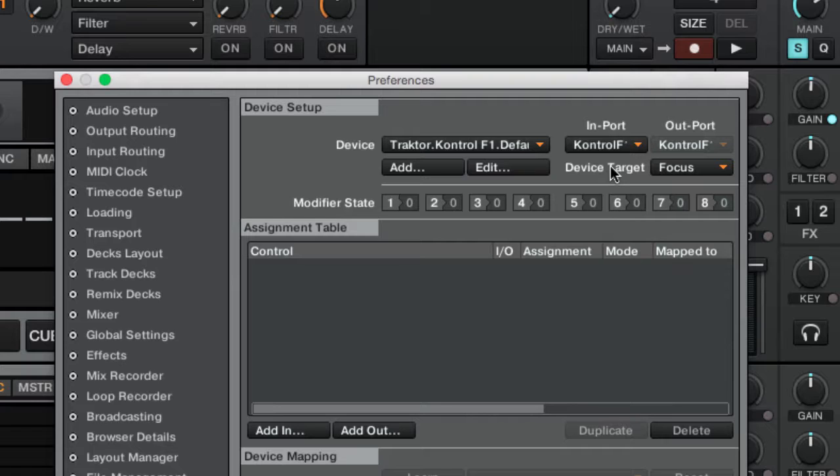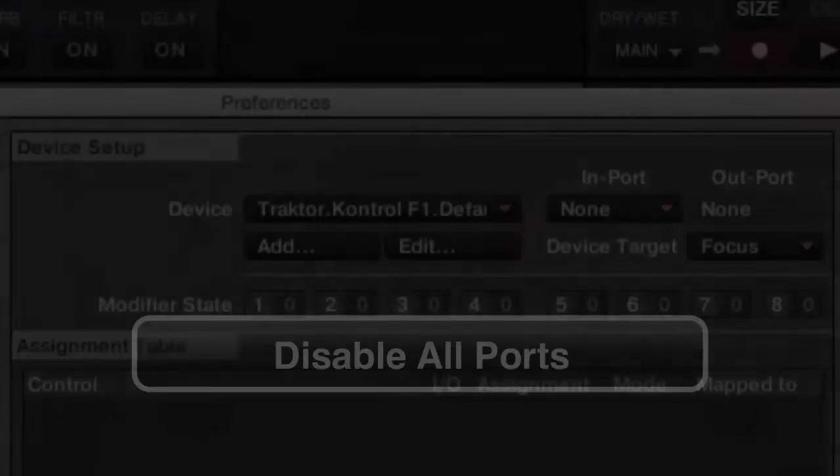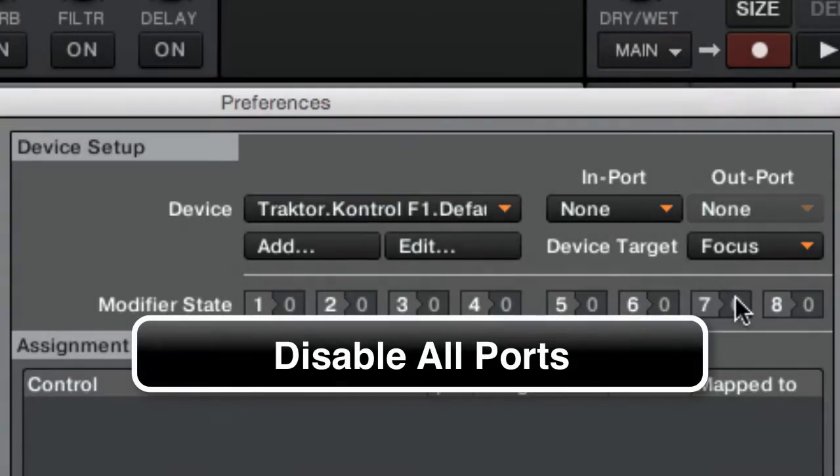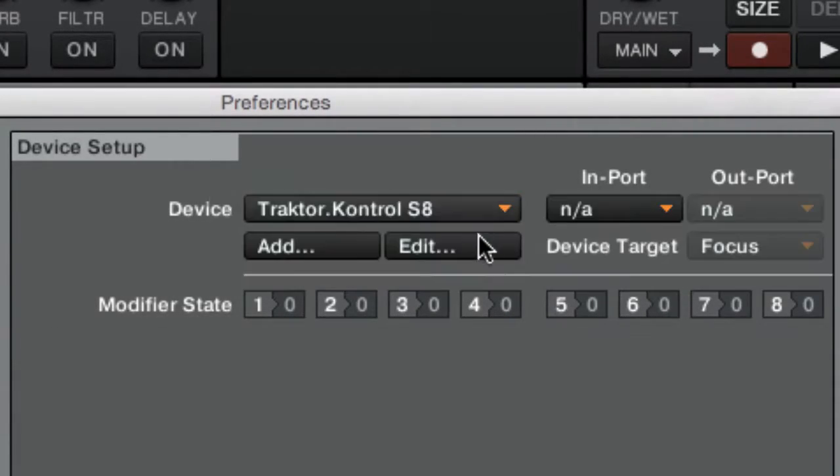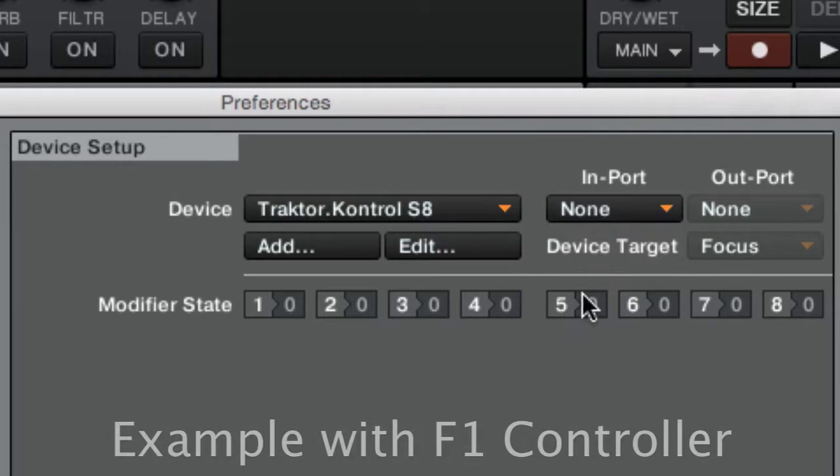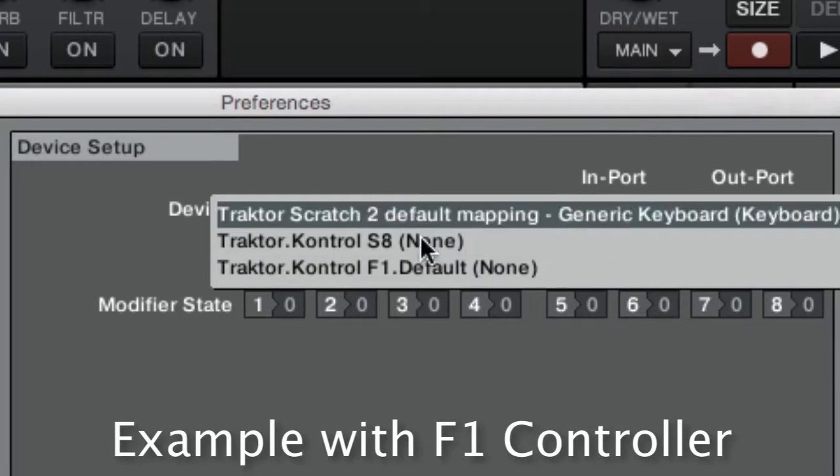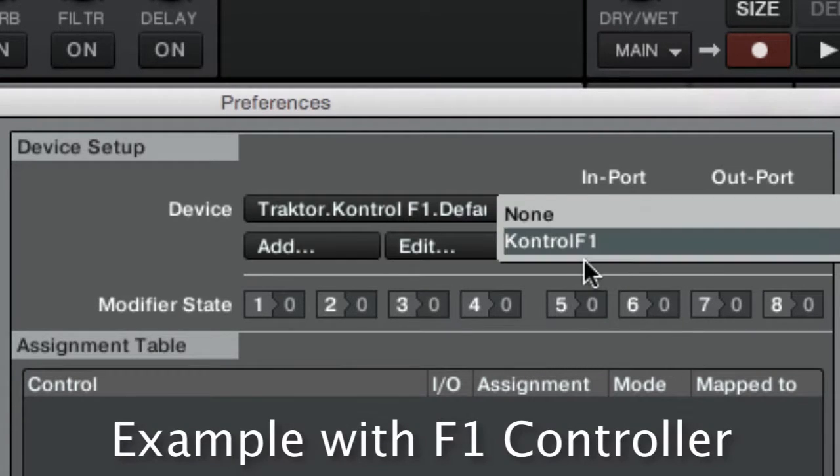If you notice problems with your controller, try to isolate the problem: disable the mappings by selecting the in and out ports to none, then set the in and out ports only for your controller and try again.